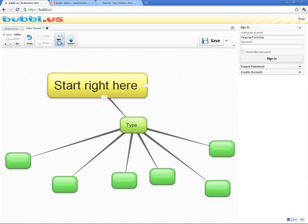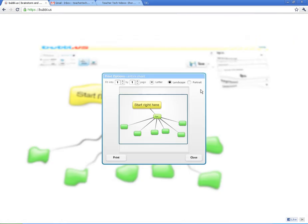If I click on Print, it will give you a print dialog. You can tell how many to fit it into. Letter size, landscape, or portrait.